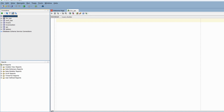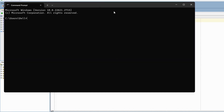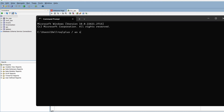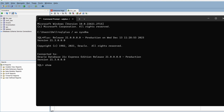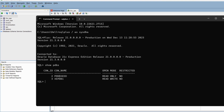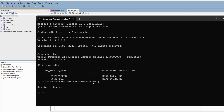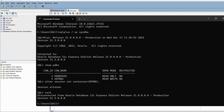Now if we want to connect to the PDB, from the SQL Plus prompt we can use 'ALTER SESSION SET CONTAINER = XCPDB1'. Our PDB name is XCPDB1, so now we are connected to XCPDB1.